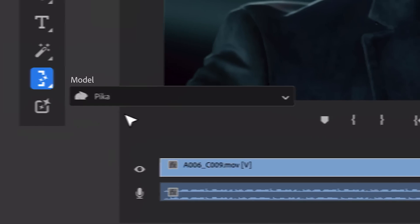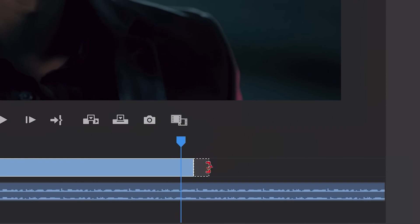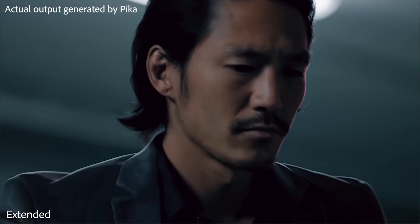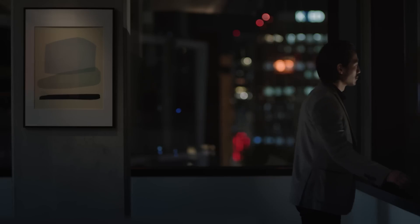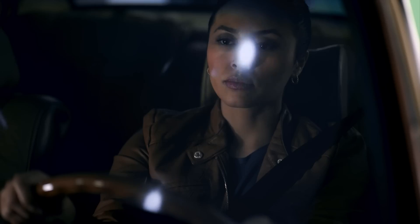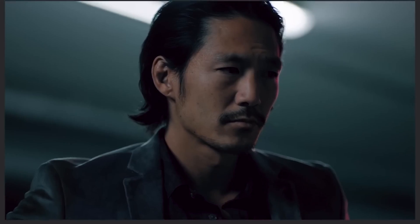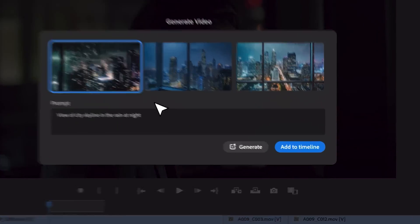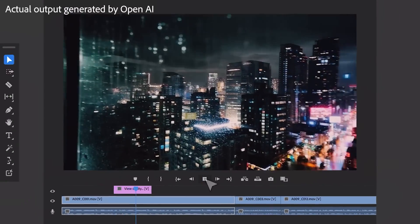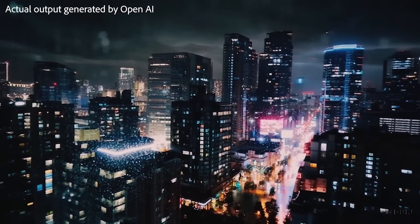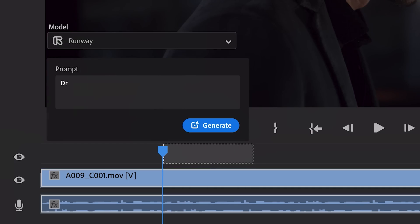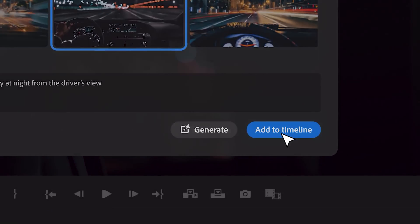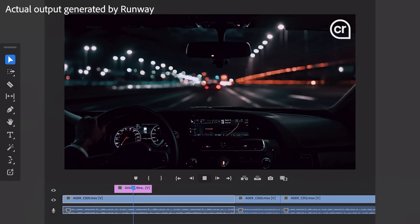Adobe is actually collaborating with OpenAI, Pika, Runway, and other partners to give editors the choice of using third-party AI models that work best with their footage. For example, OpenAI's Sora model will be able to generate B-roll for literally any scene through simple text prompts, creating variations for you to choose from. Similarly, Runway's video model will generate a new clip and add it to the timeline in a snap.